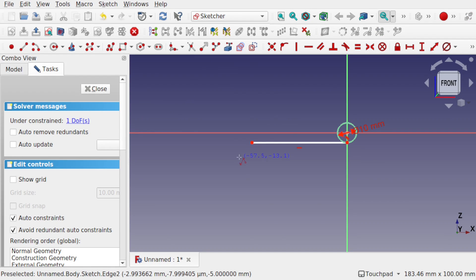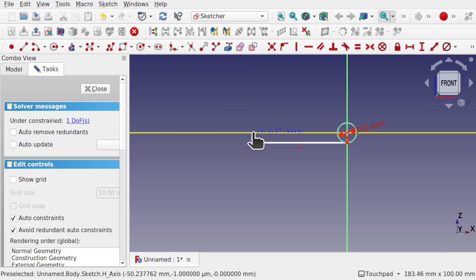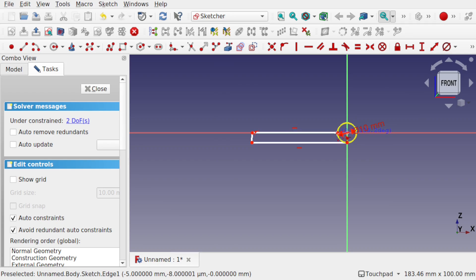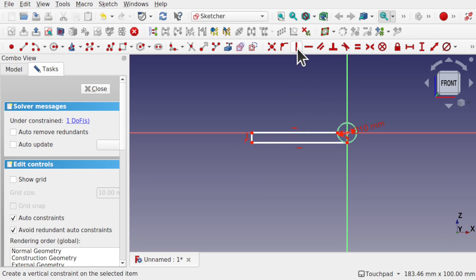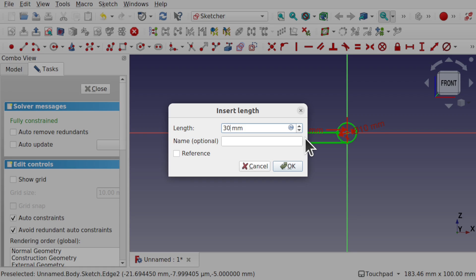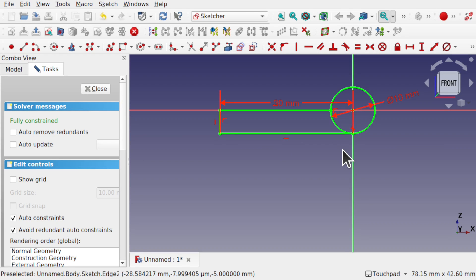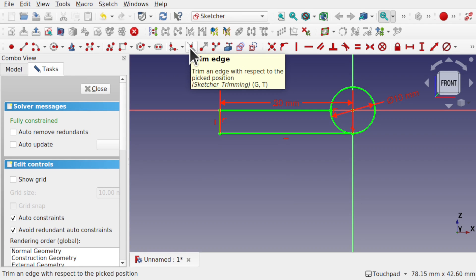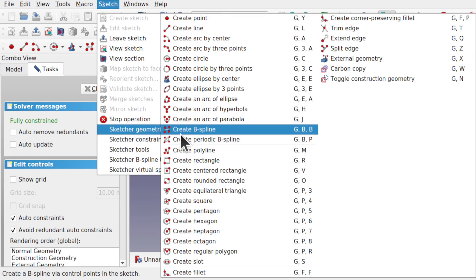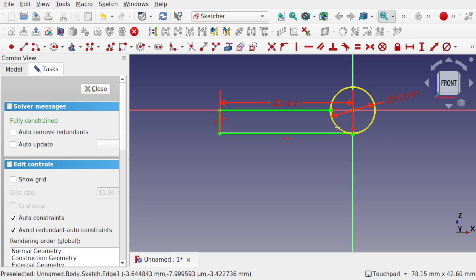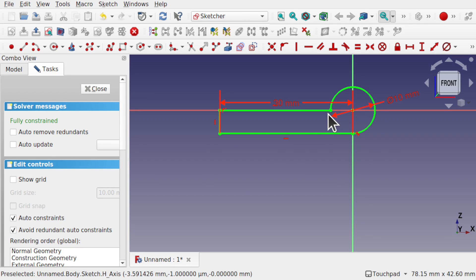Now let's use the polyline. I'm going to take this point, come up, connect up to this horizontal line, come across and connect up to the circle. Hit Escape — I see I'm missing a vertical constraint, so we'll add that in. Place some length: we're going to go 30 millimeters. Now let's remove some geometry using the trim edge, also available from Sketch > Sketch Geometries. I'm going to trim away this edge. Everything is constrained down — if any of this is white then it's not fully constrained. Let's close that.